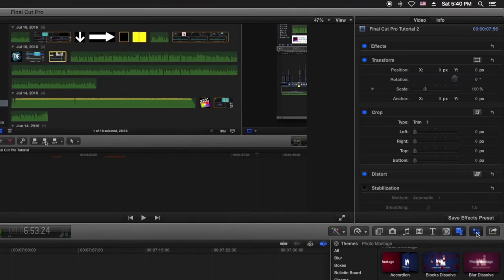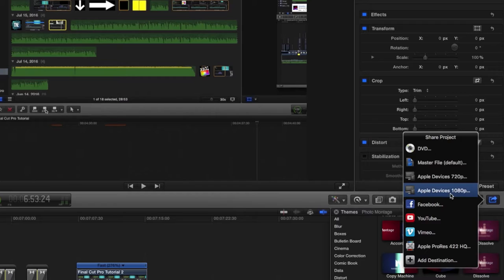Next is the Inspector button, which brings up the Inspector Window. And finally we have the Share button, which allows you to export your project in a number of different ways. I will talk about this later in the video.